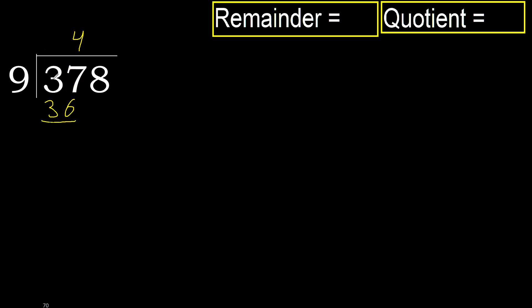Subtract. 37 minus 36 is 1. Next, 18. 9 multiplied by 2. 18 is not greater, okay.